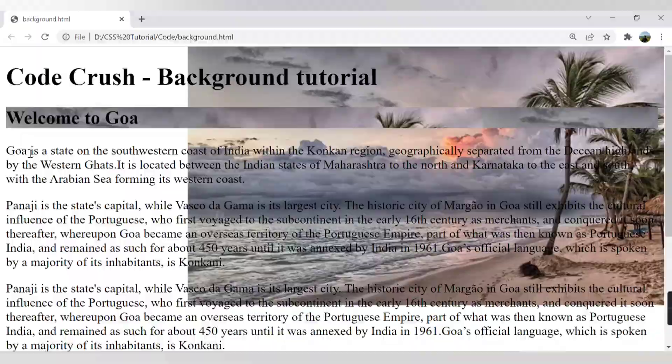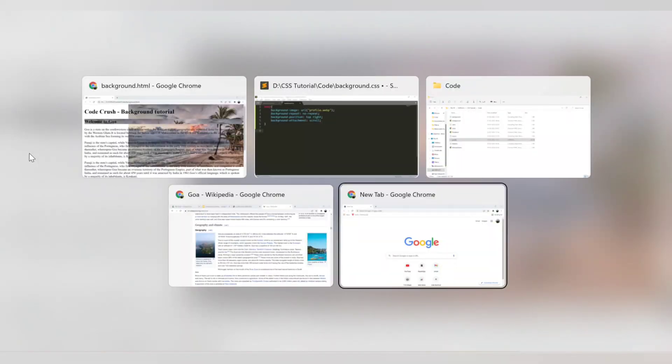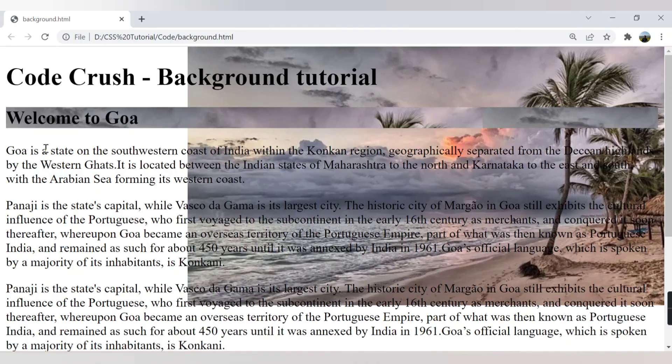That was all about the CSS background properties we covered in this video. For the next video we will see another topic. Thank you for watching.